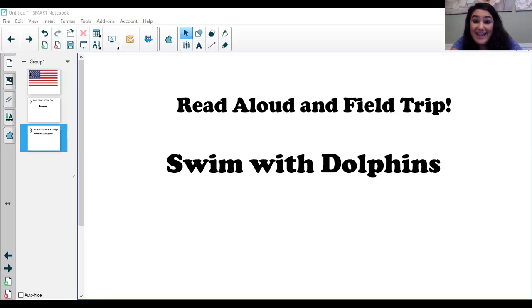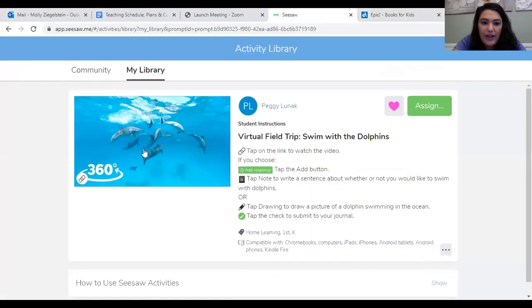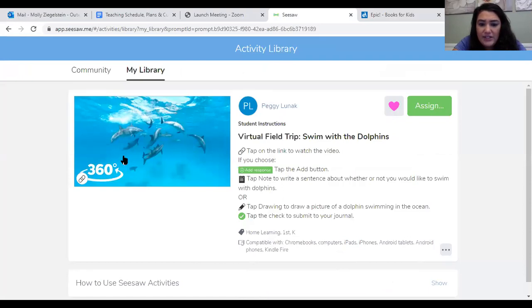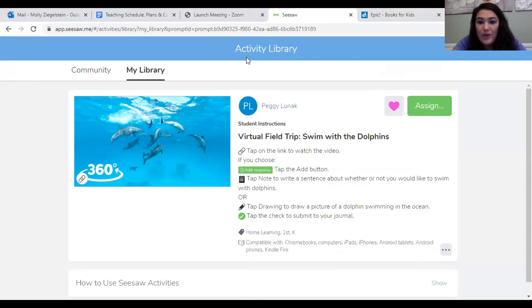All right, and that's the end. So, actually, let me re-share, and I'm going to show you what your seesaw trip will look like. You're going to click on this, and you're going to get to draw and take a look at these dolphins. We hope you enjoy, and we'll see you again tomorrow. Bye-bye.